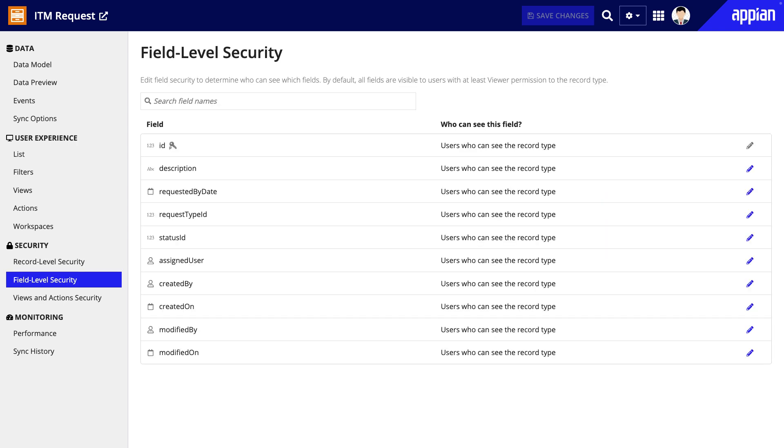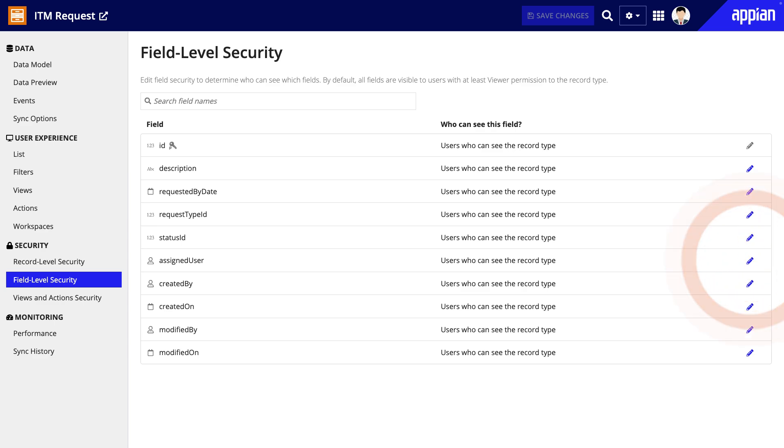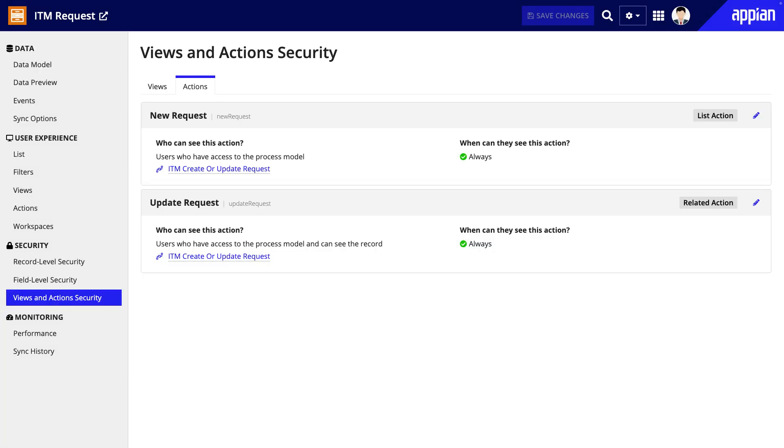Using field level security, if there are specific fields that should have a similar level of access, assigned user for example, you would set security for those fields the same way.